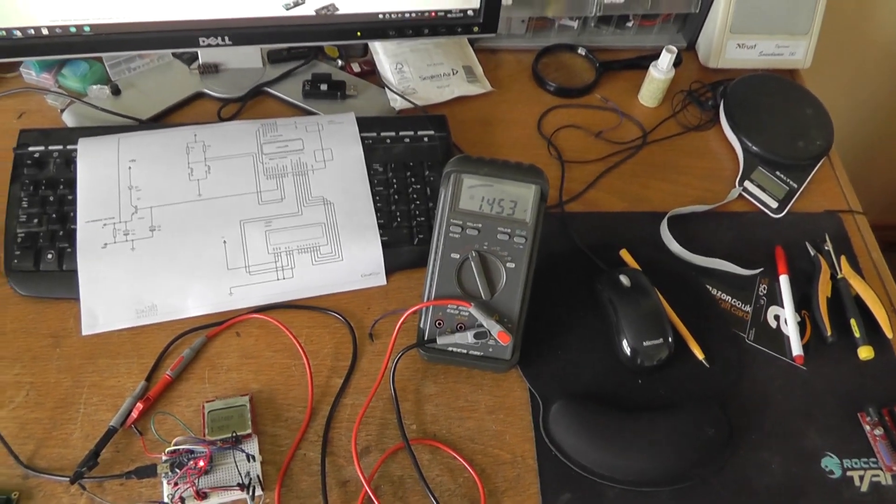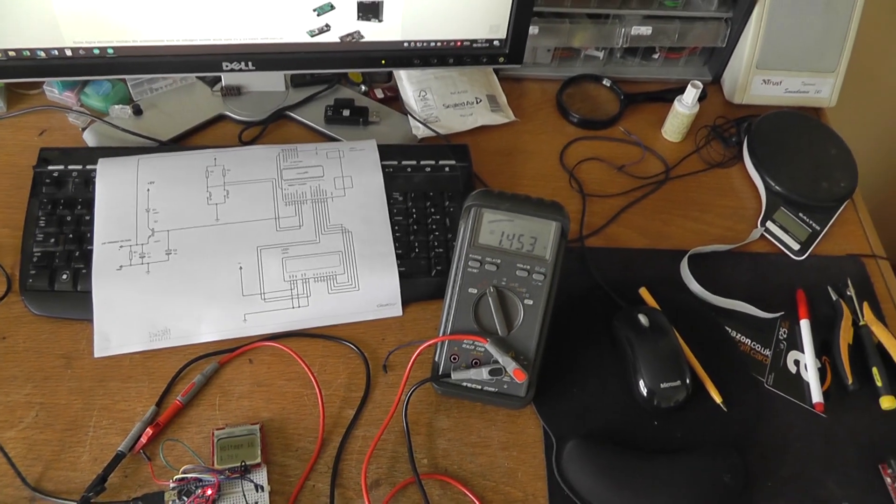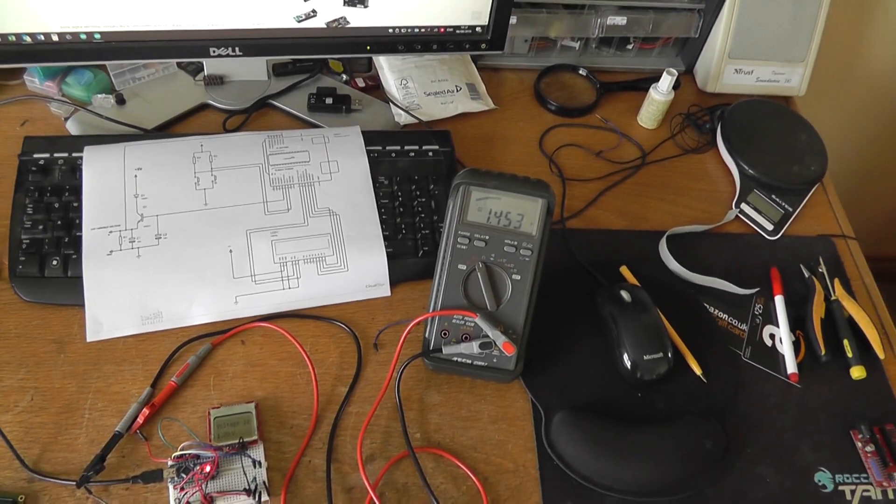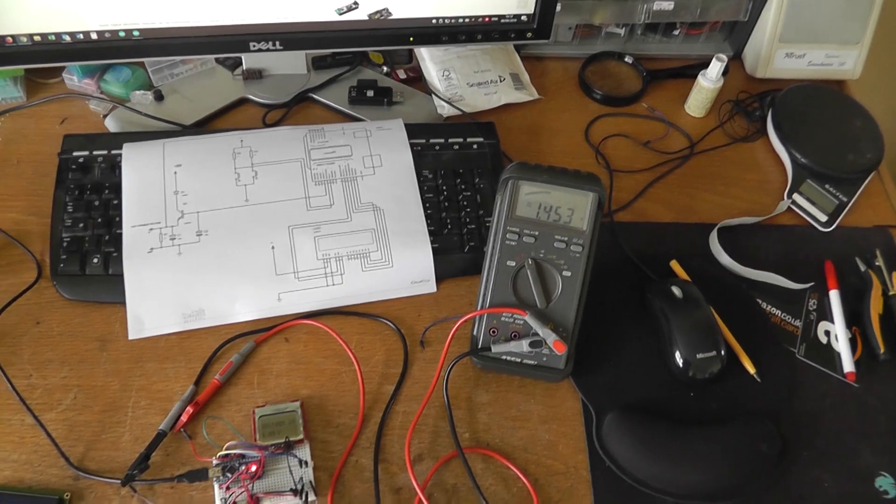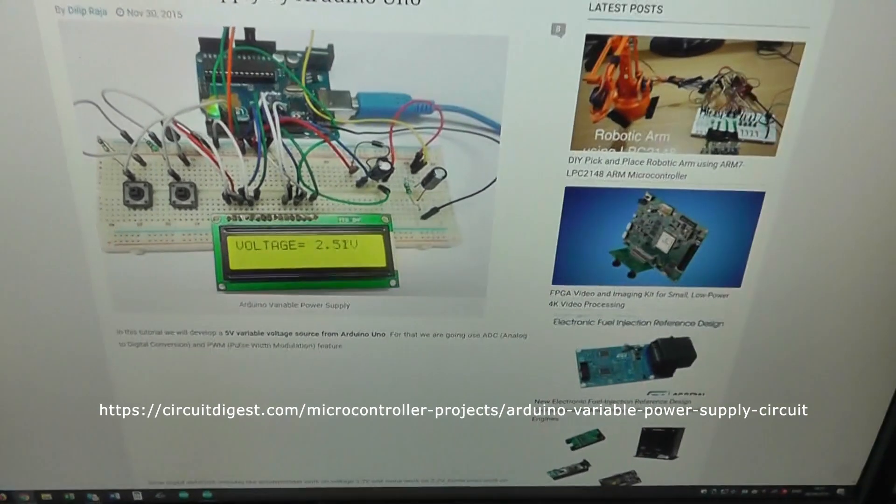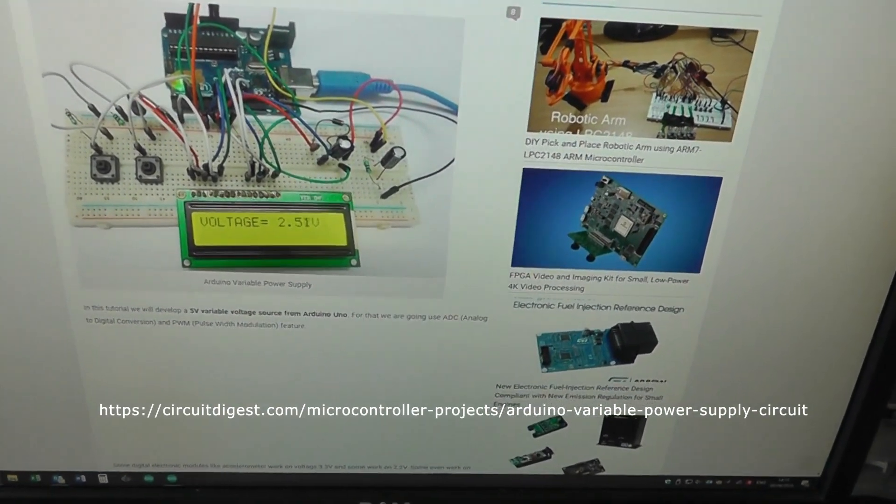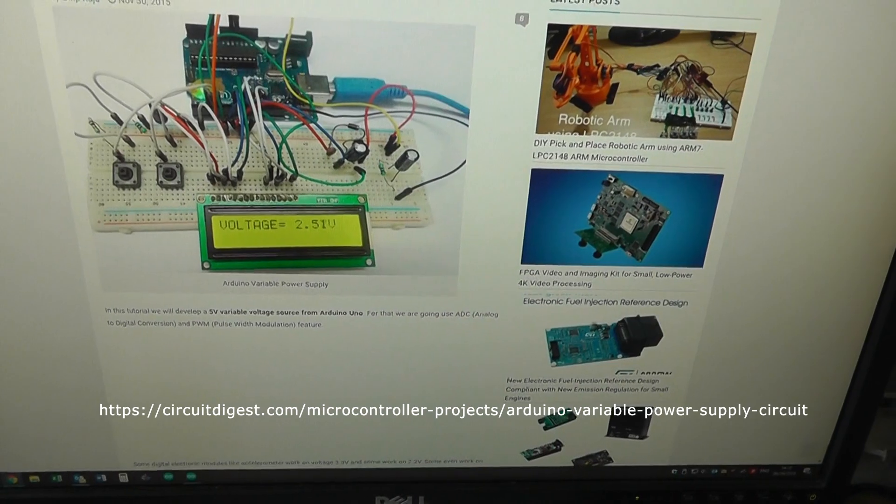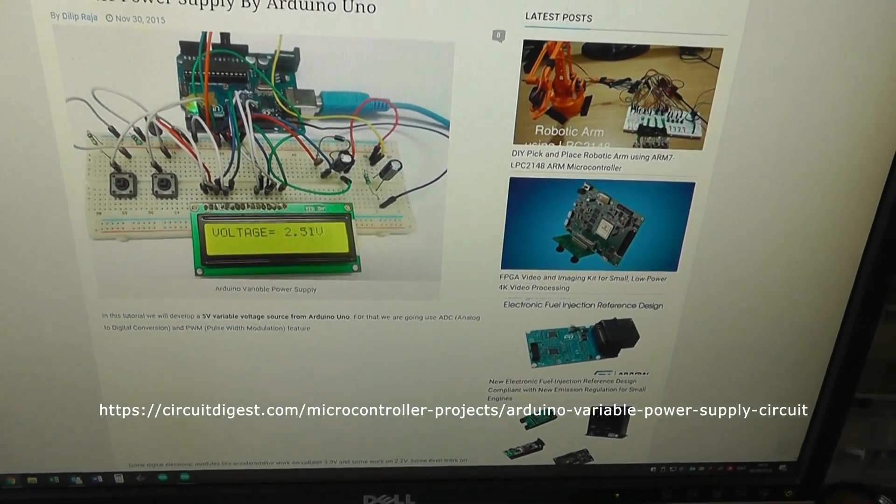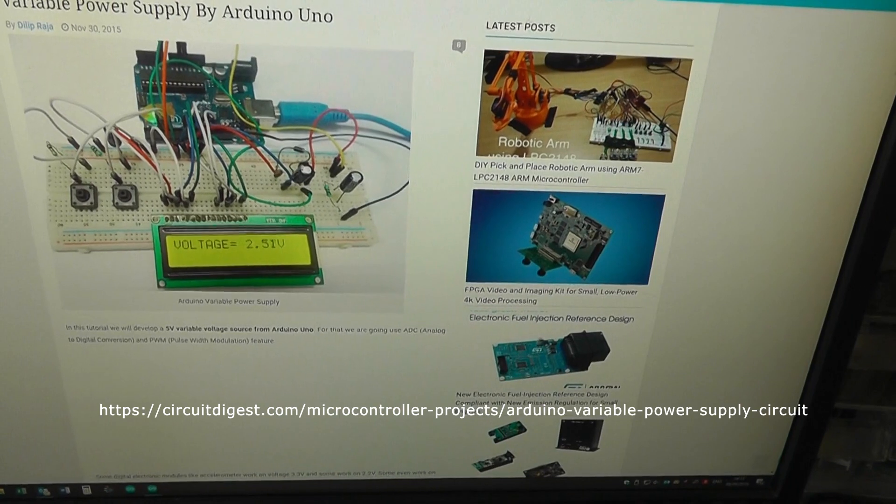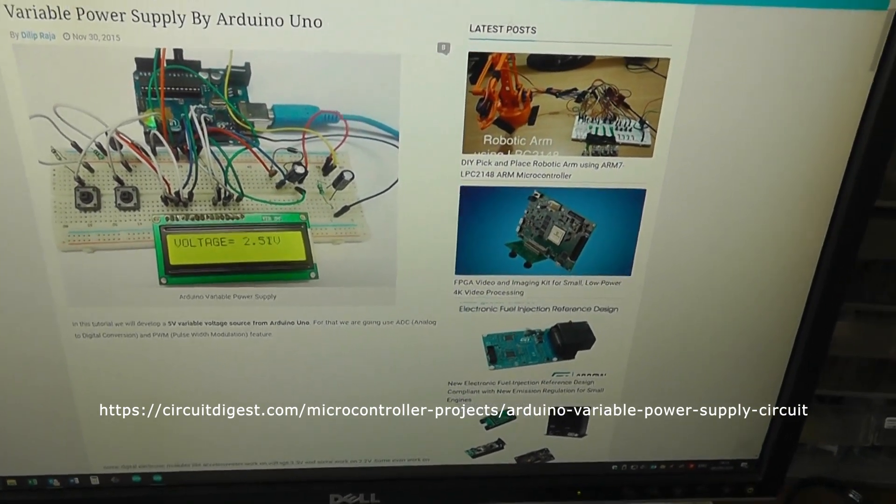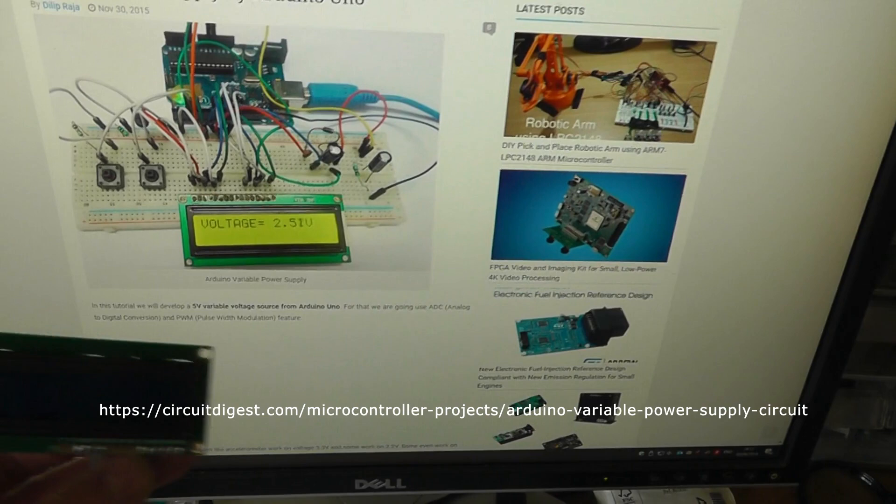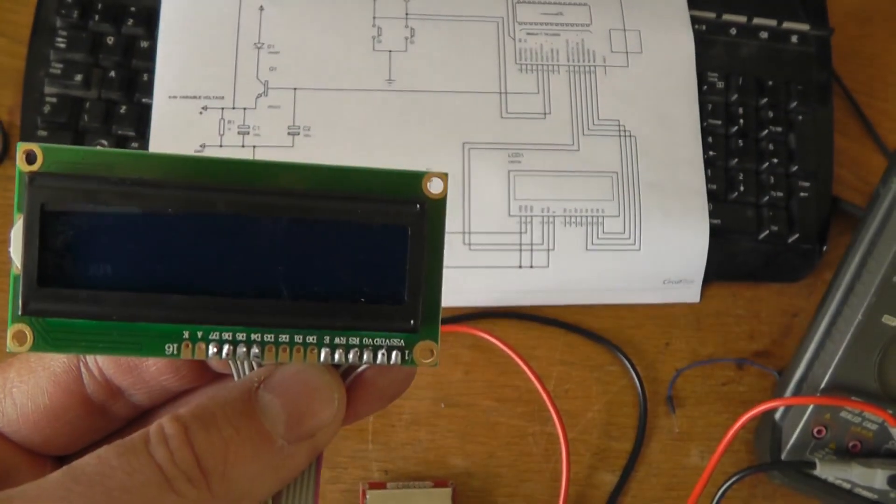Trying to control it from a potentiometer could be done but it's not really very good. So what I've done is I found this little website which is showing a variable power supply driven by an Arduino.